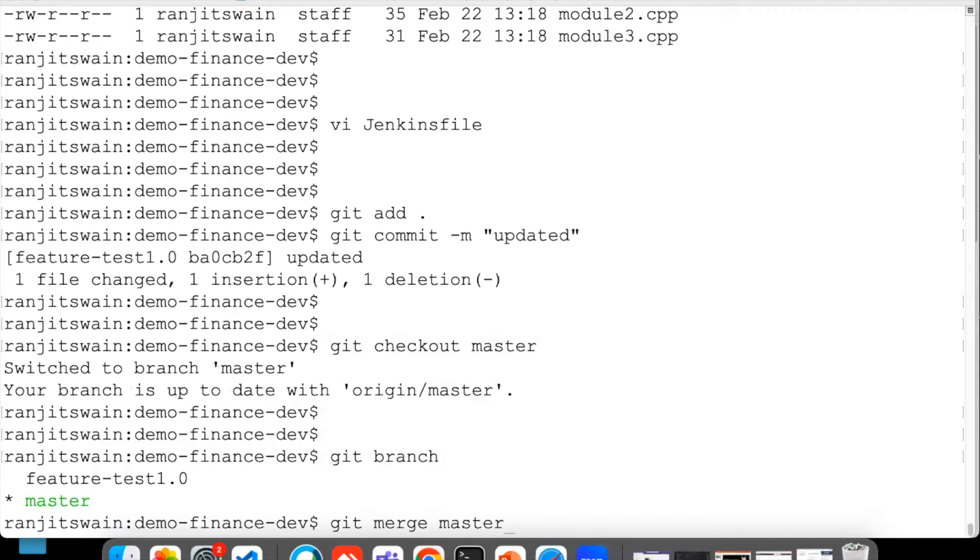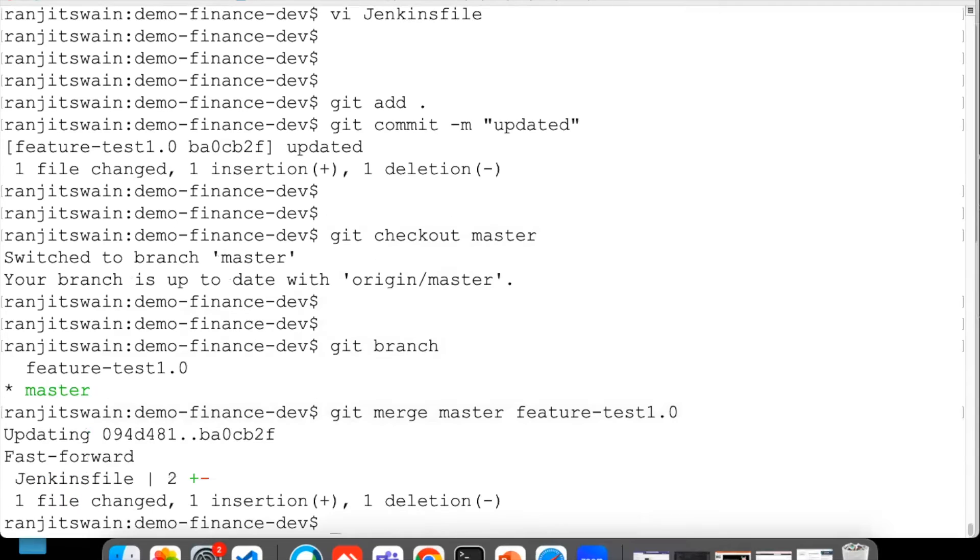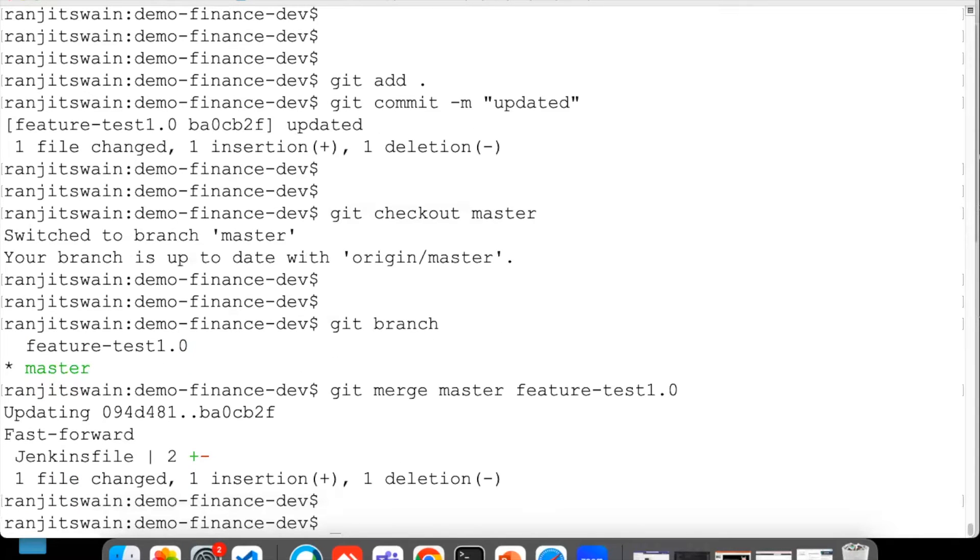What I can do is merge the feature-test-1.0 to master. Let's go ahead: git merge master to feature-test-1.0. The merge is done now.